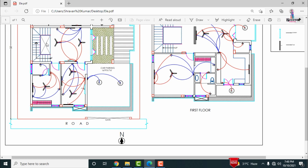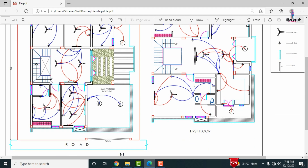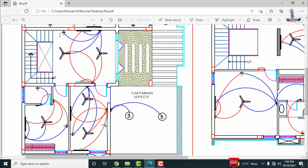In the main hall section of the ground floor, there is one bulb, one tube, and two fans. The first switchboard, marked in blue, controls one tube, one bulb, and one fan. A second switchboard at the other end controls one fan, one tube, and one screen. Each switchboard is thus responsible for four components in the main hall.